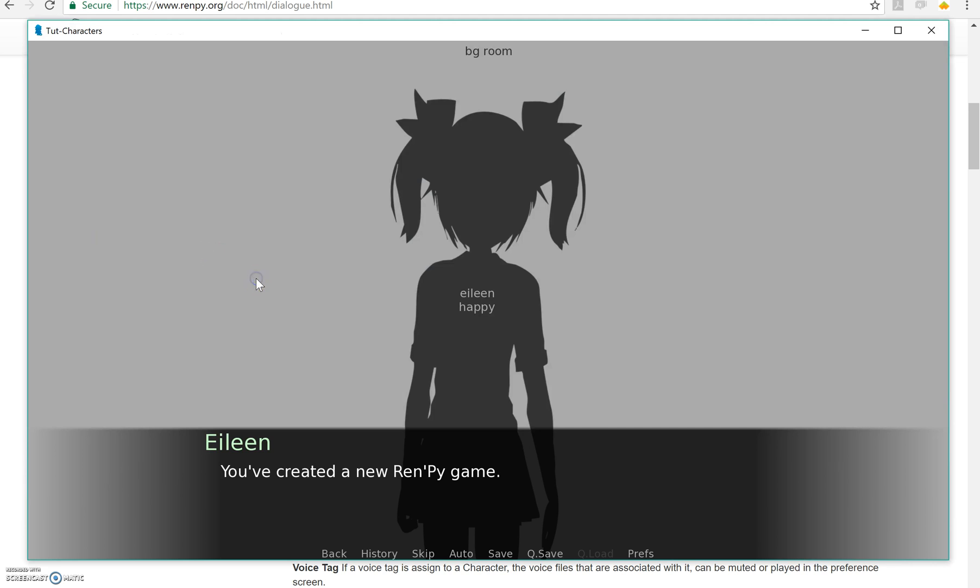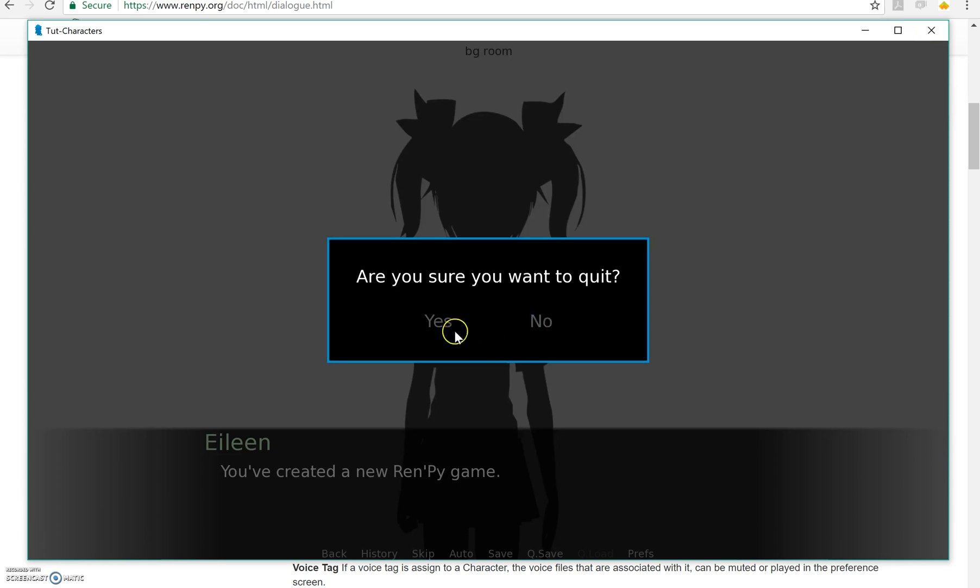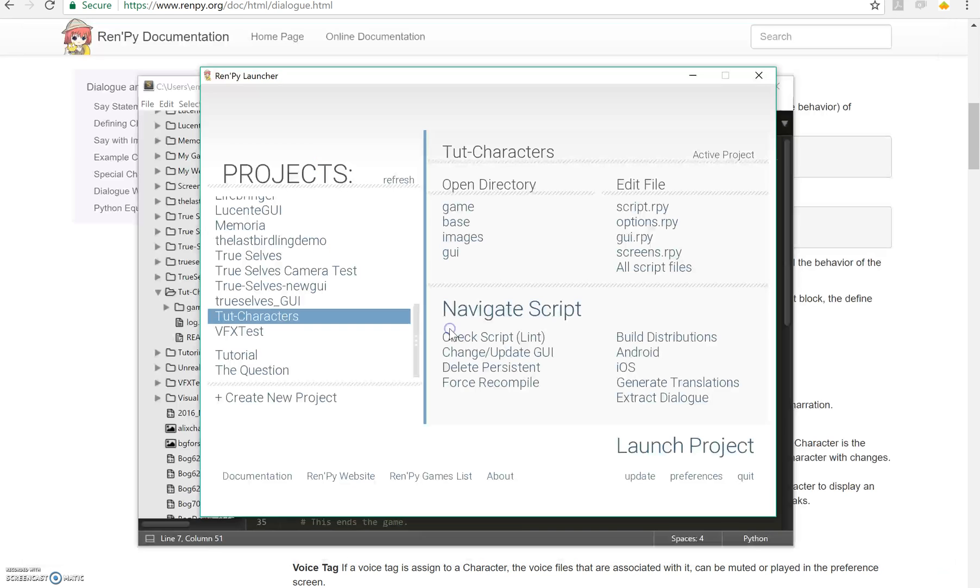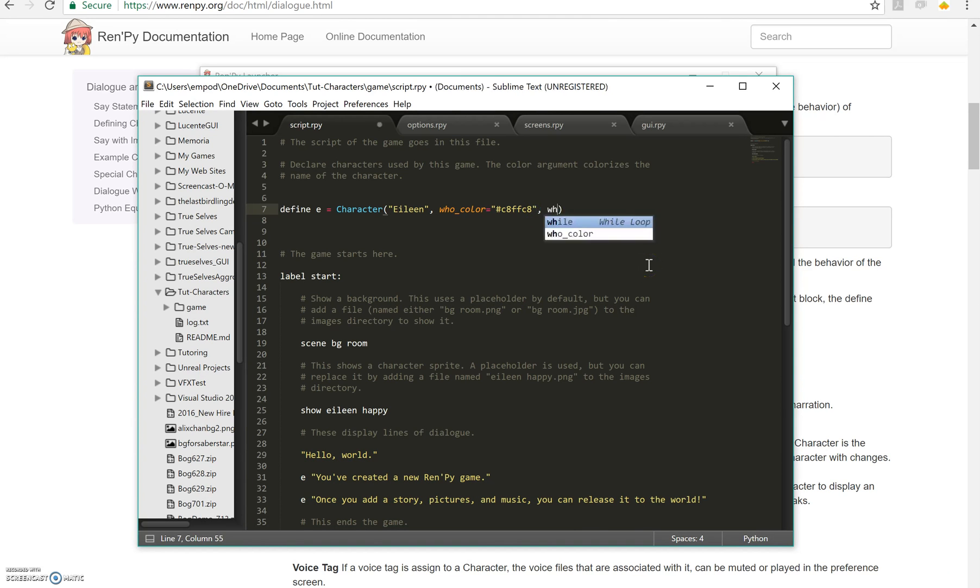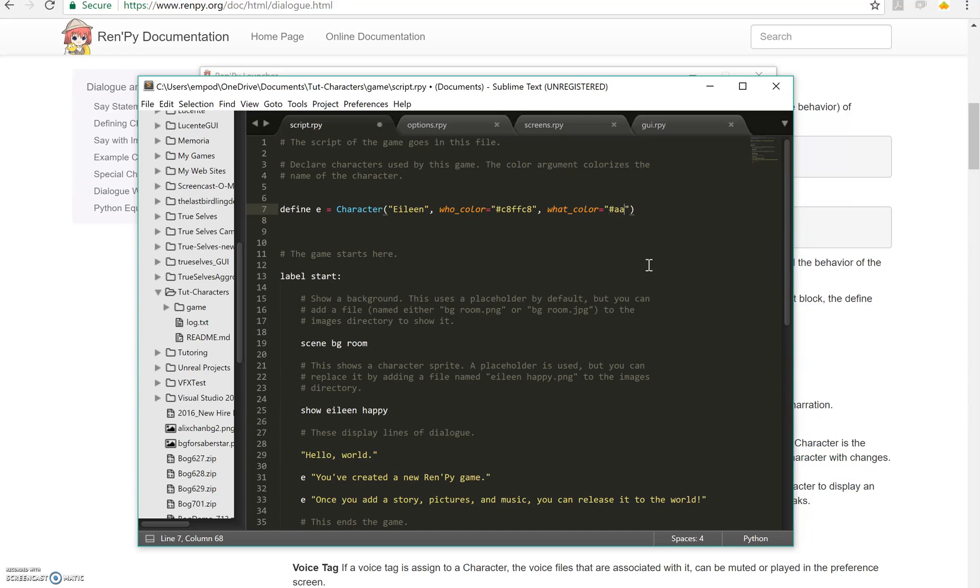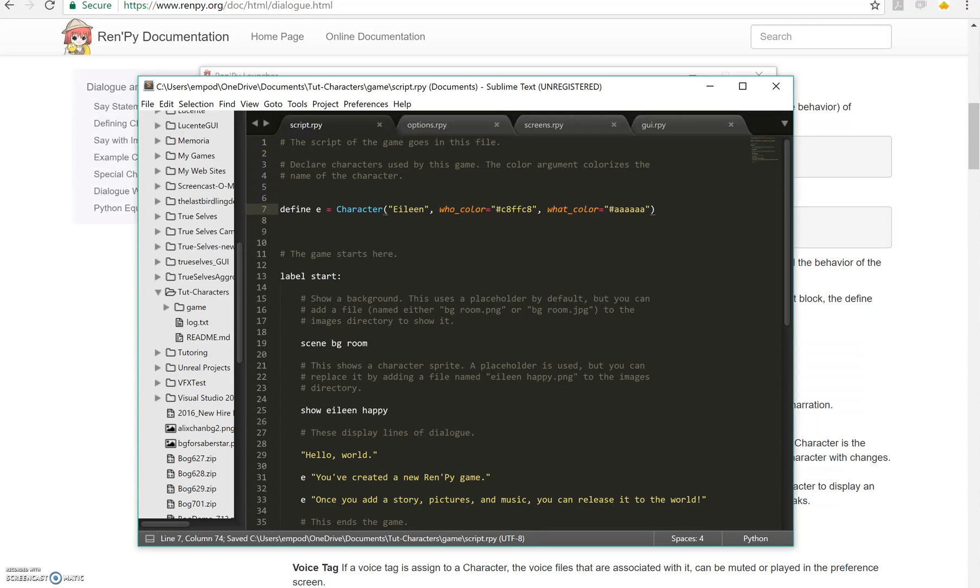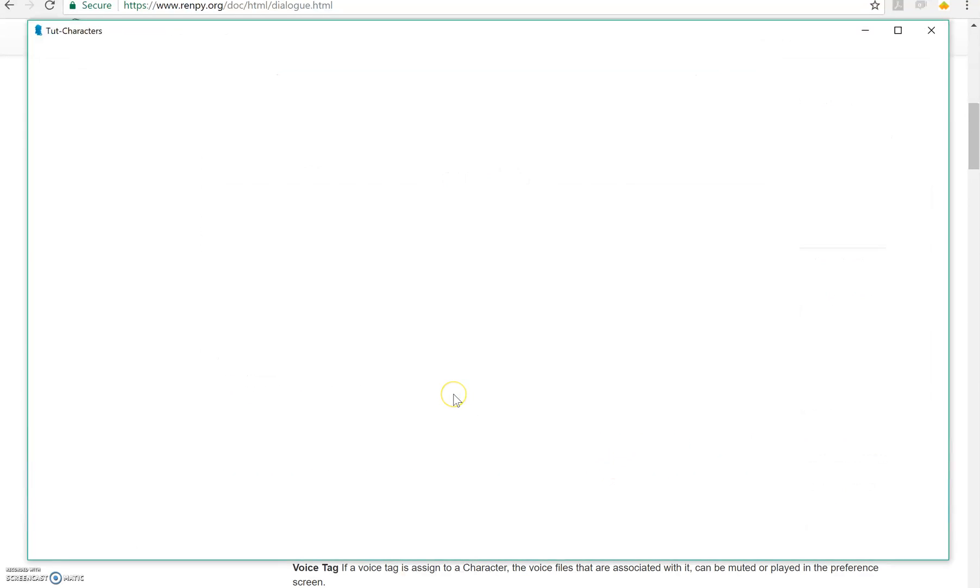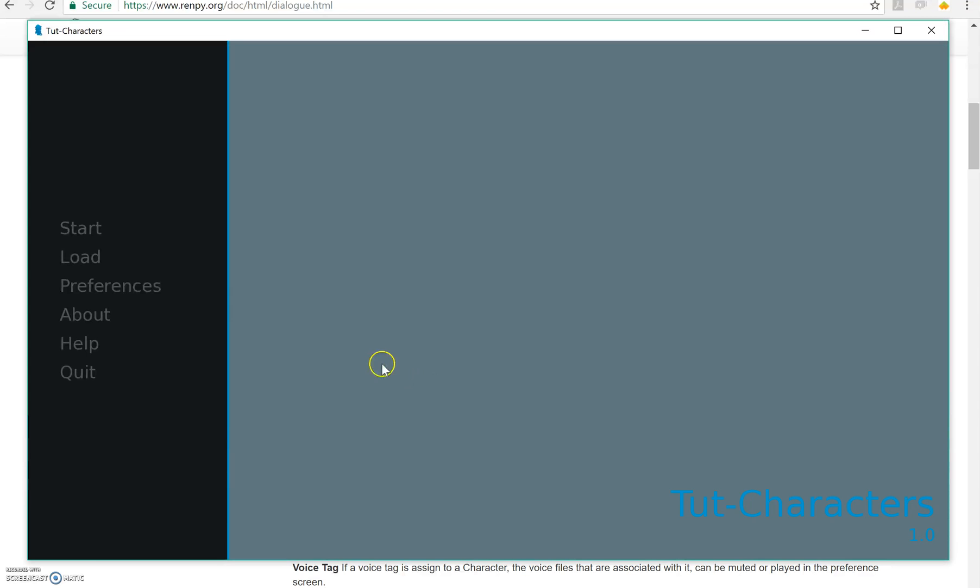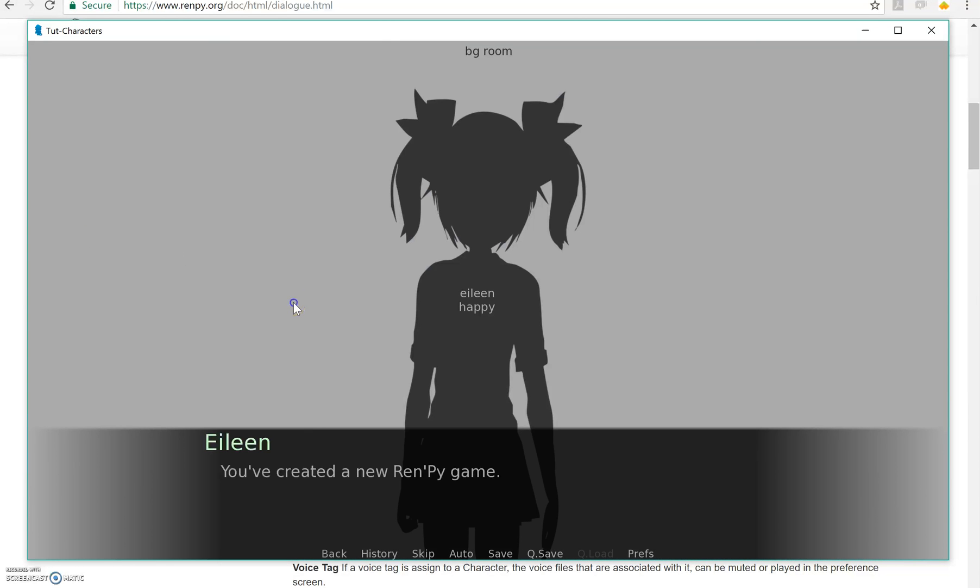Now when I do it, Eileen is green. Now what about what color? What does that do? Well that, instead of changing the color of the name, changes the color of the text. So if I do that and I run it, just her text is a different color.